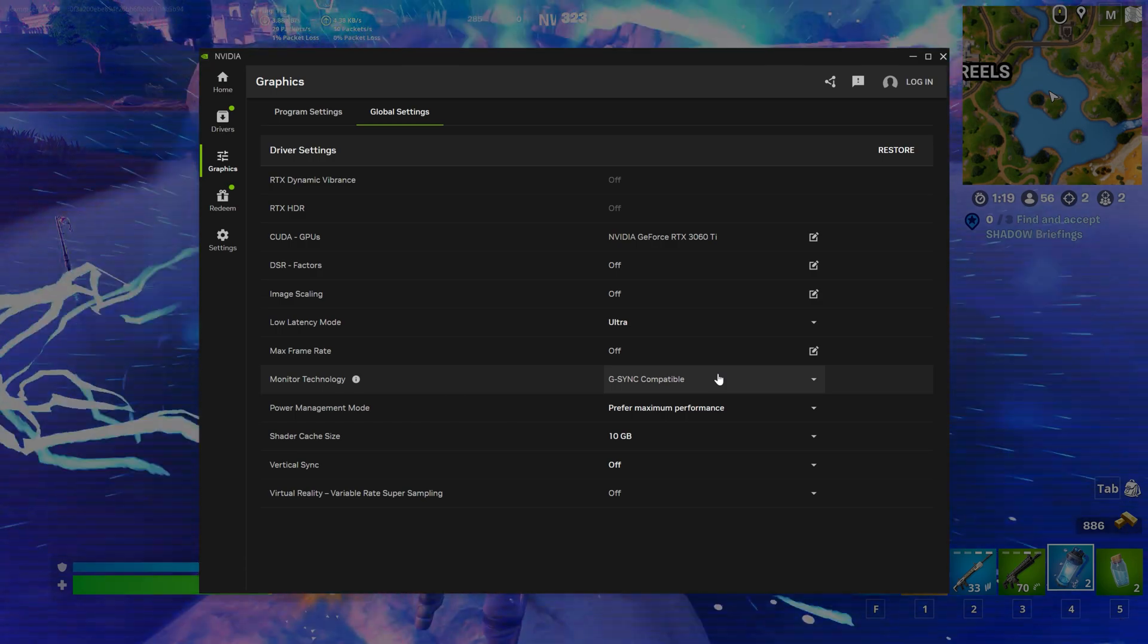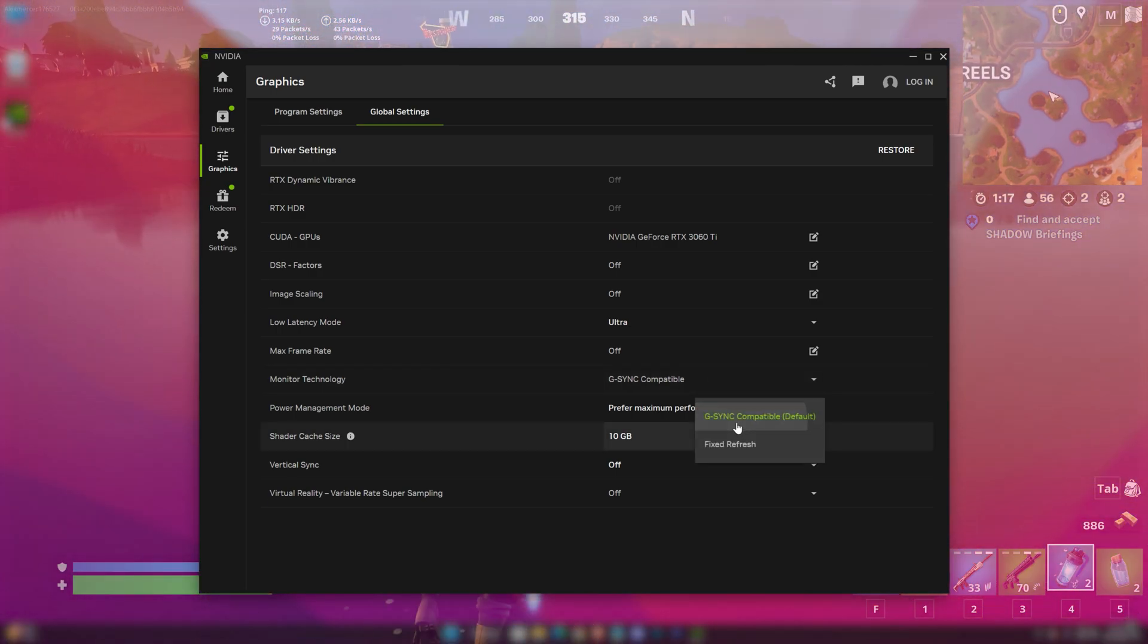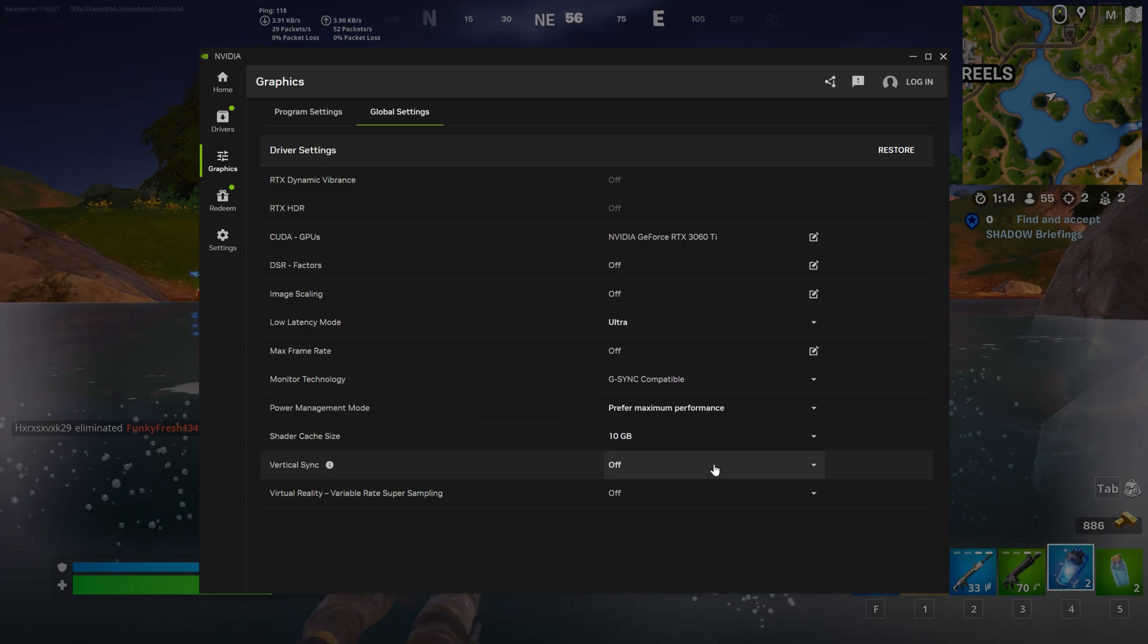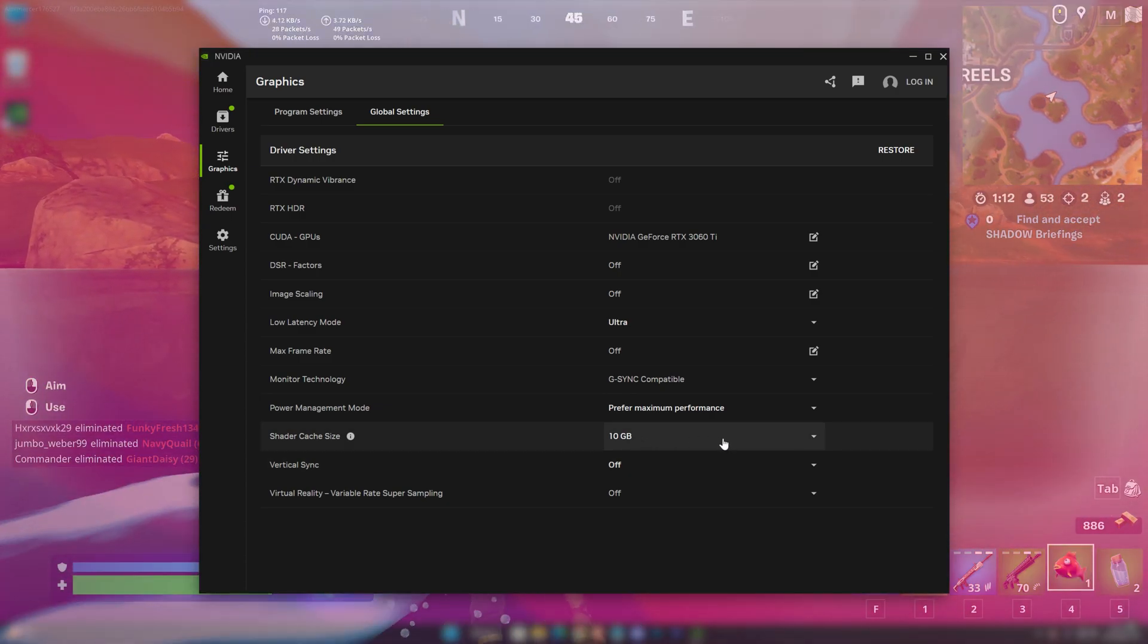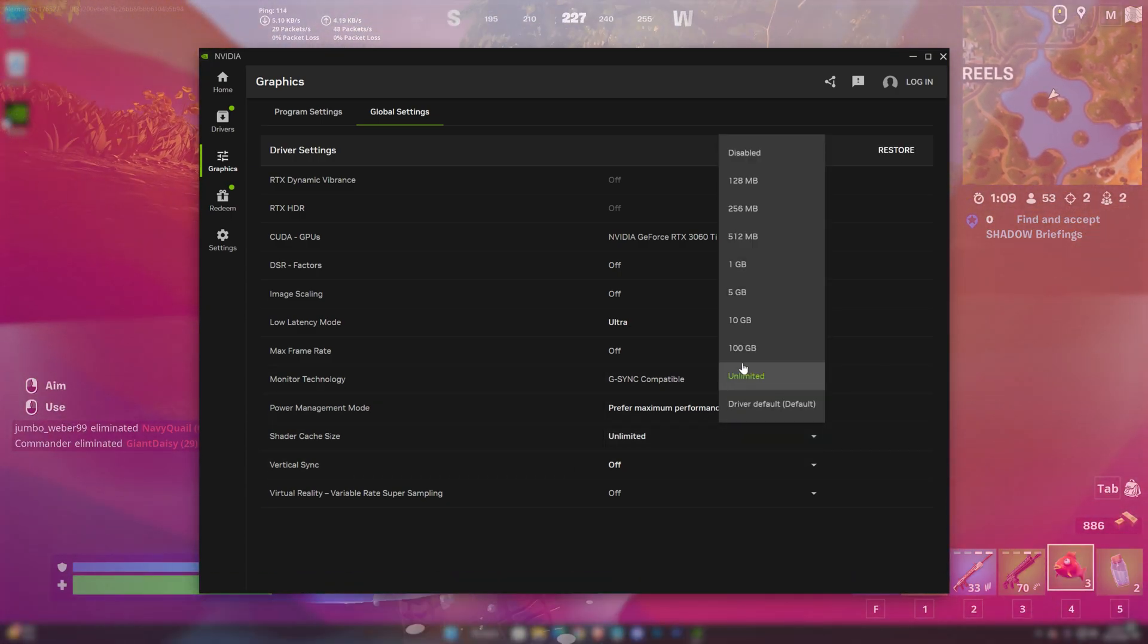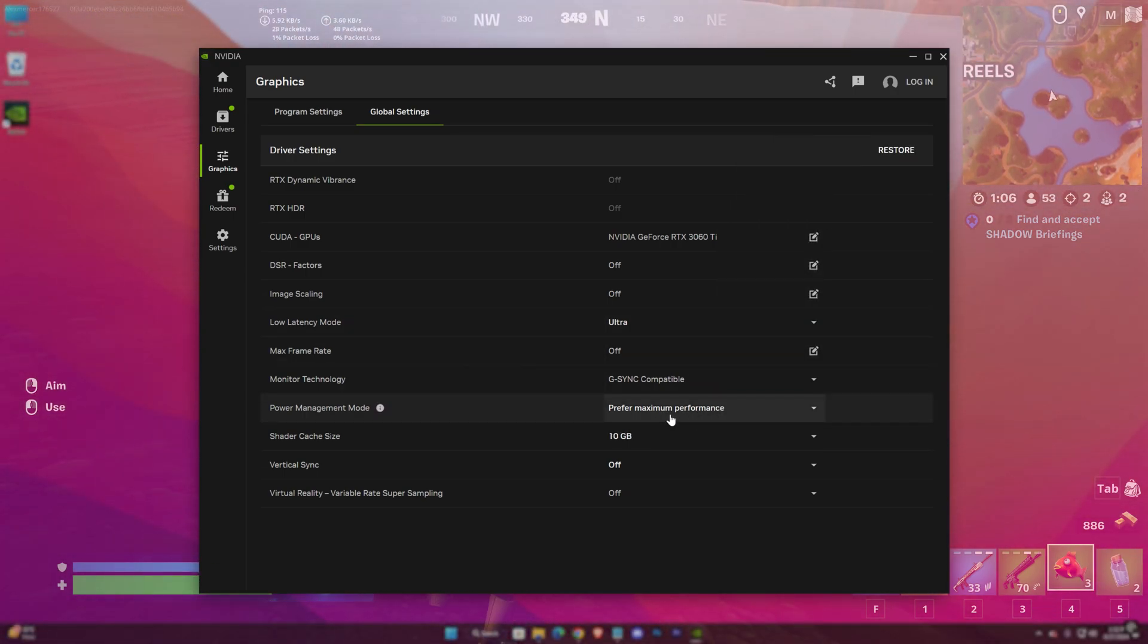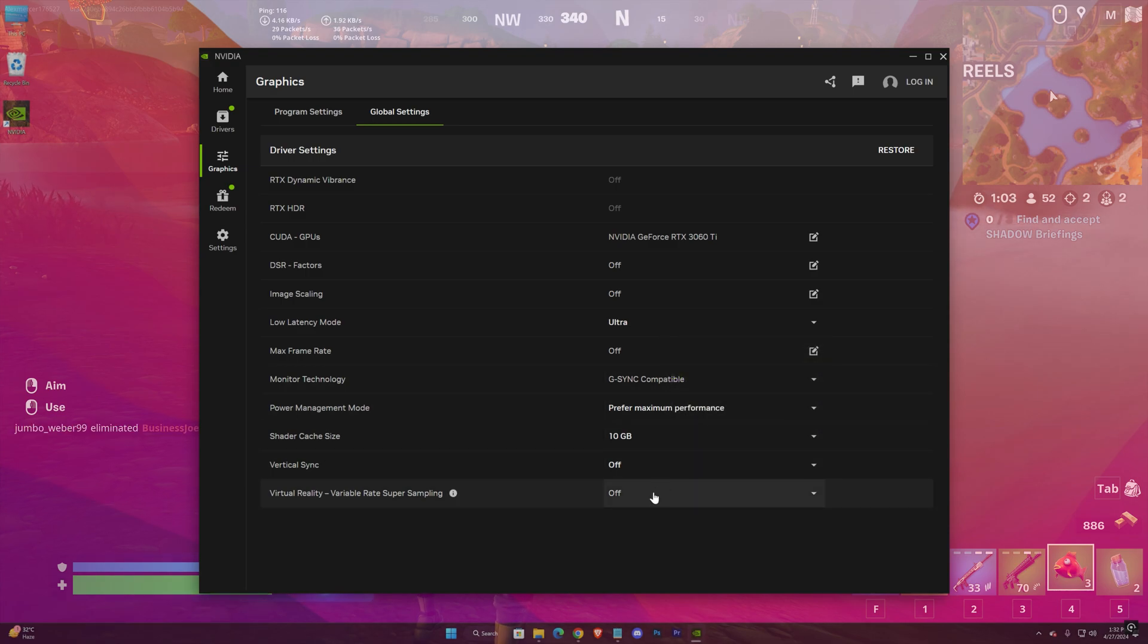Monitor technology can be set to G-Sync compatible if your monitor supports it, and power management mode to prefer maximum performance. The shader cache size should be as big as possible. You can set it to unlimited, but for me I'll set it to 10GB as I have shortage of space. Vertical sync and virtual reality should be off.